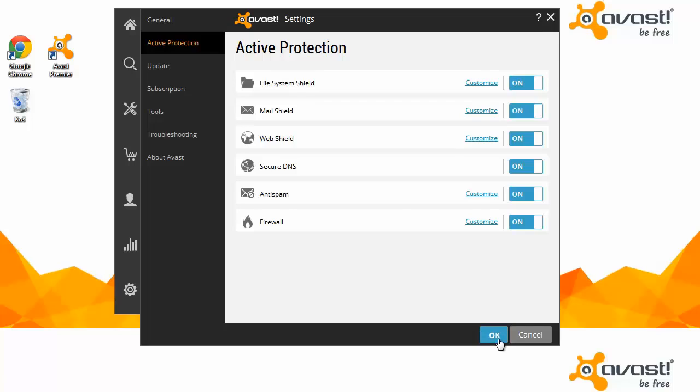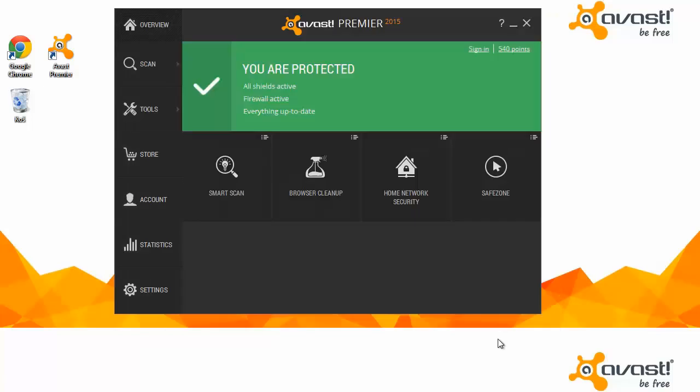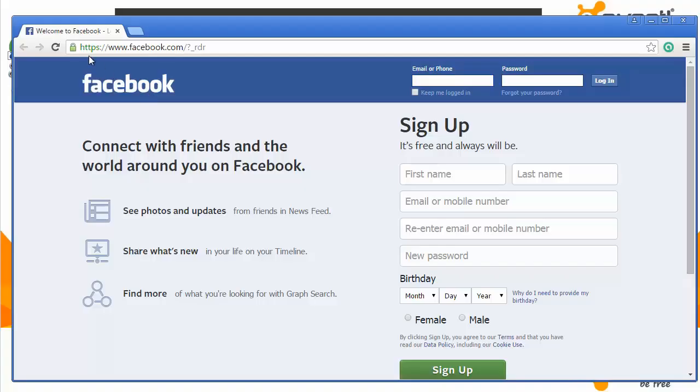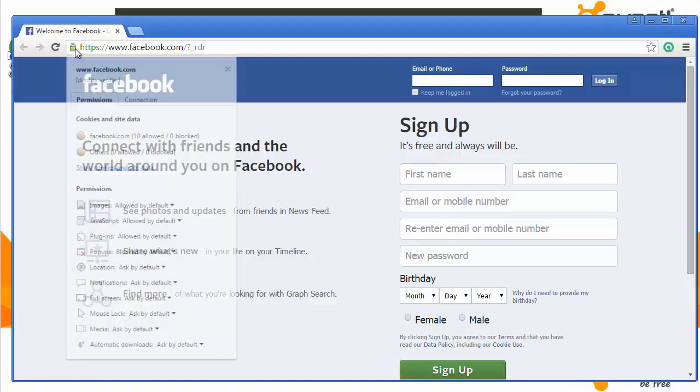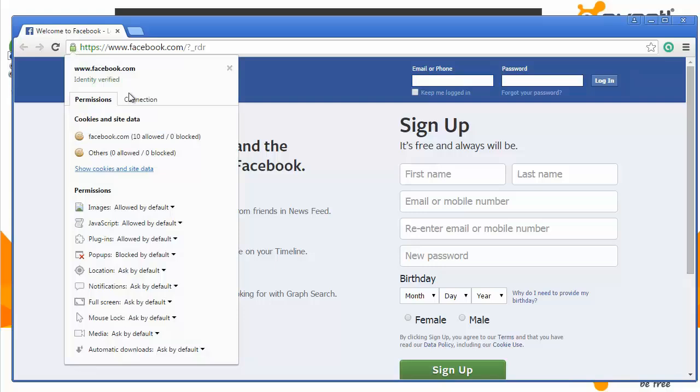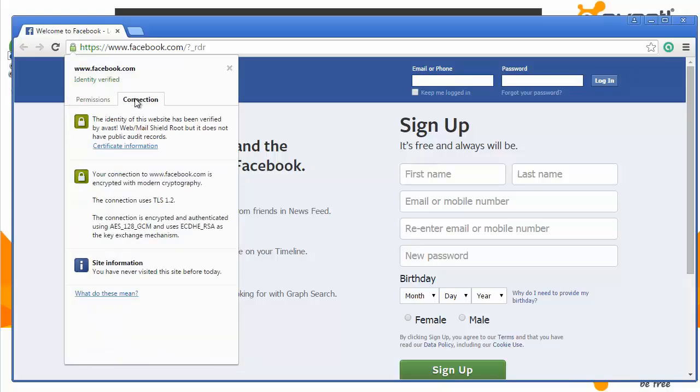In the web browser, you can check that the identity of your website is verified by Avast. You'll see that the Avast web shield certificate is recognized by the browser.